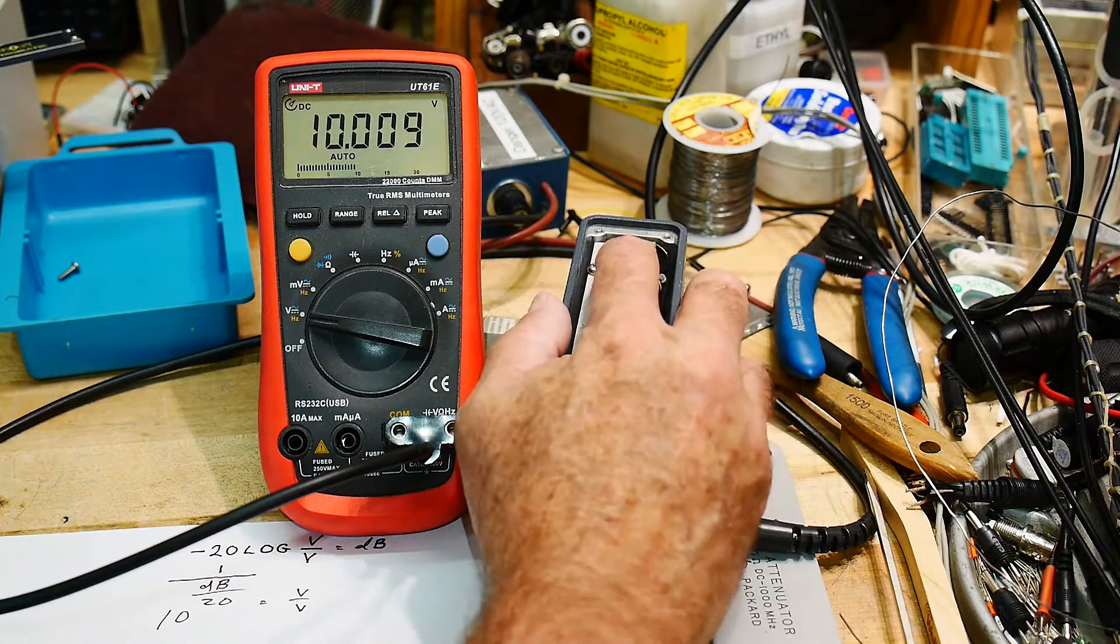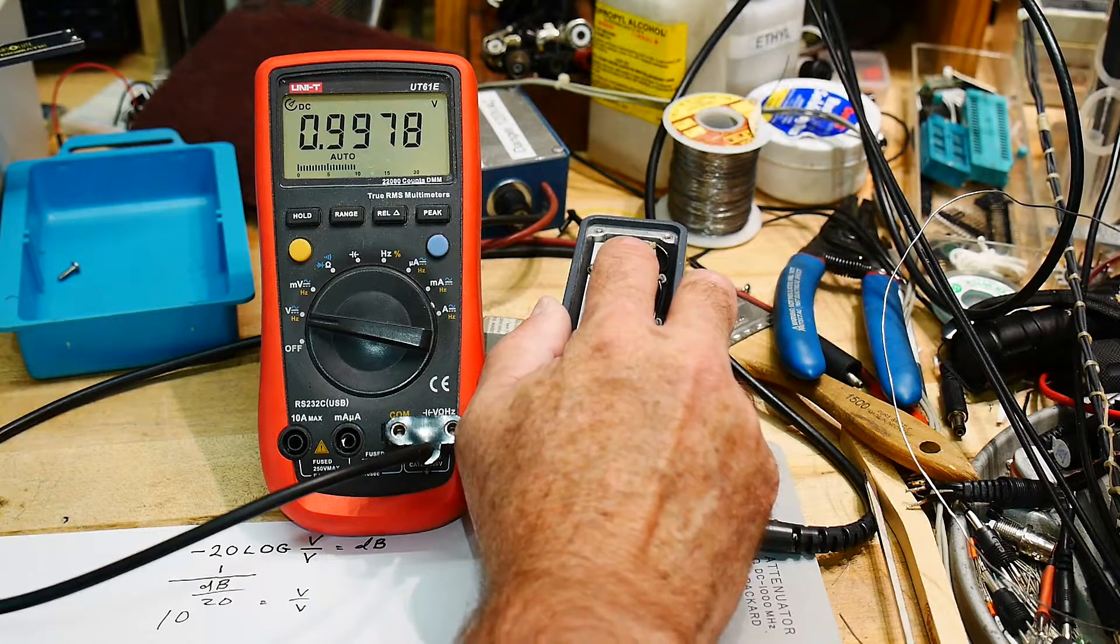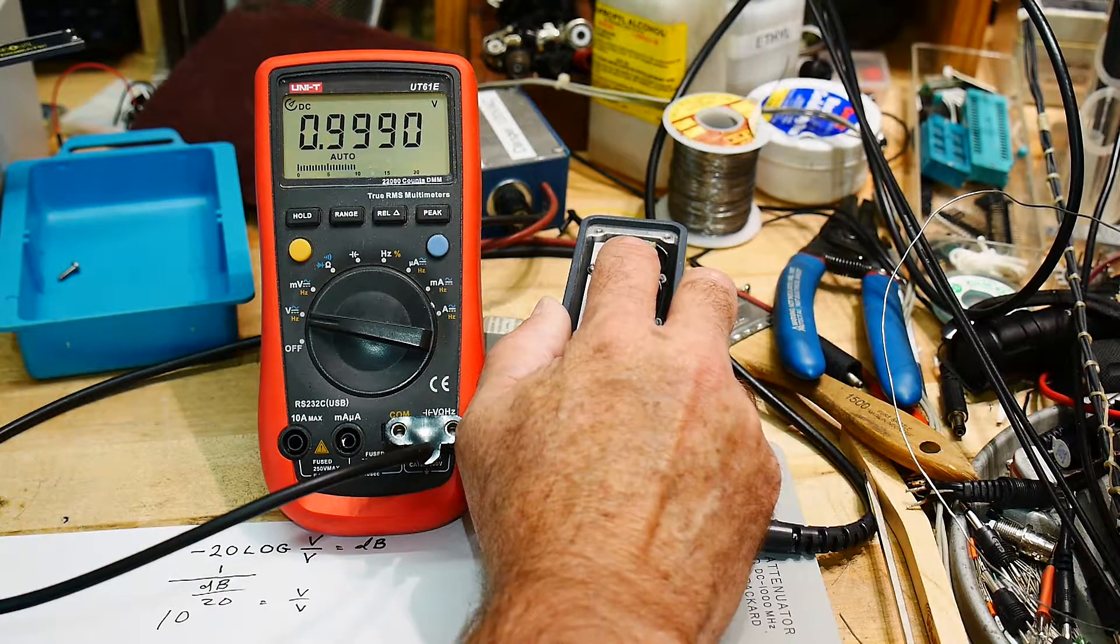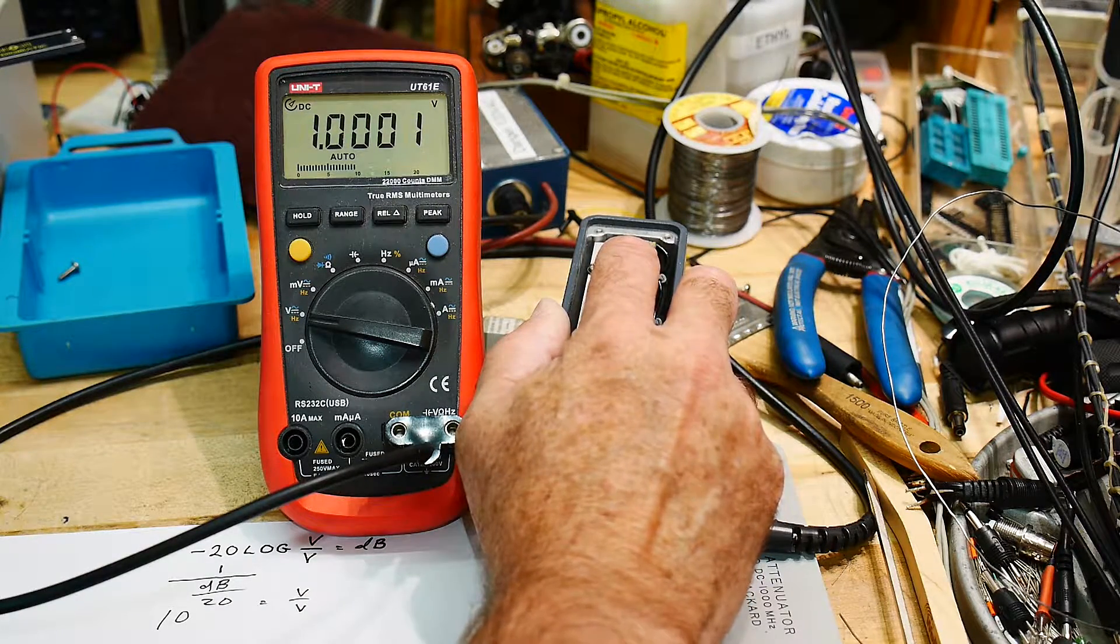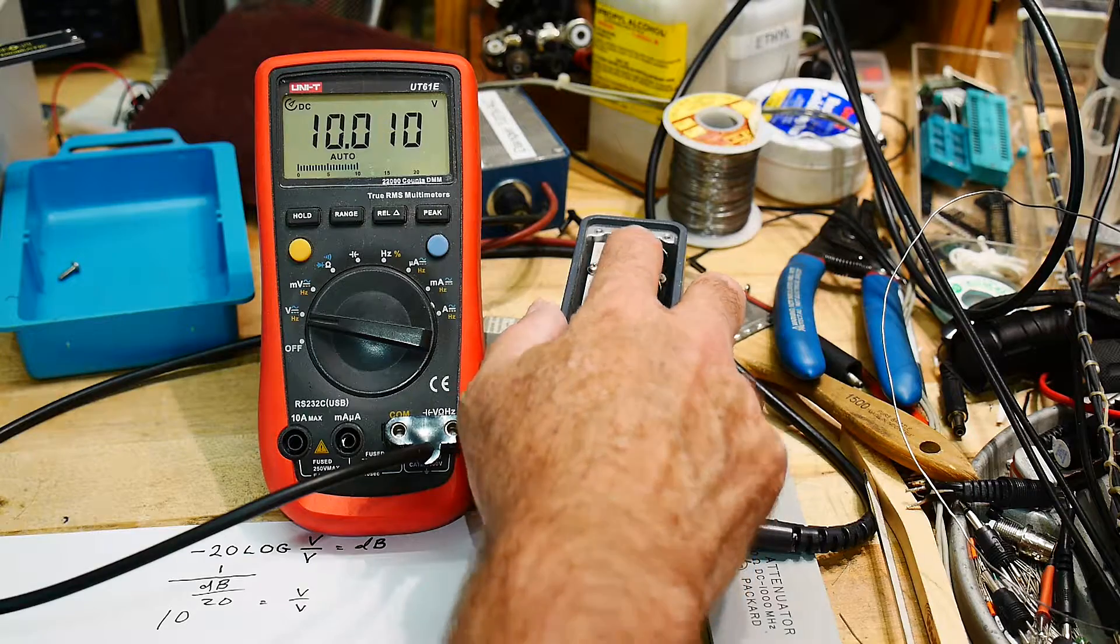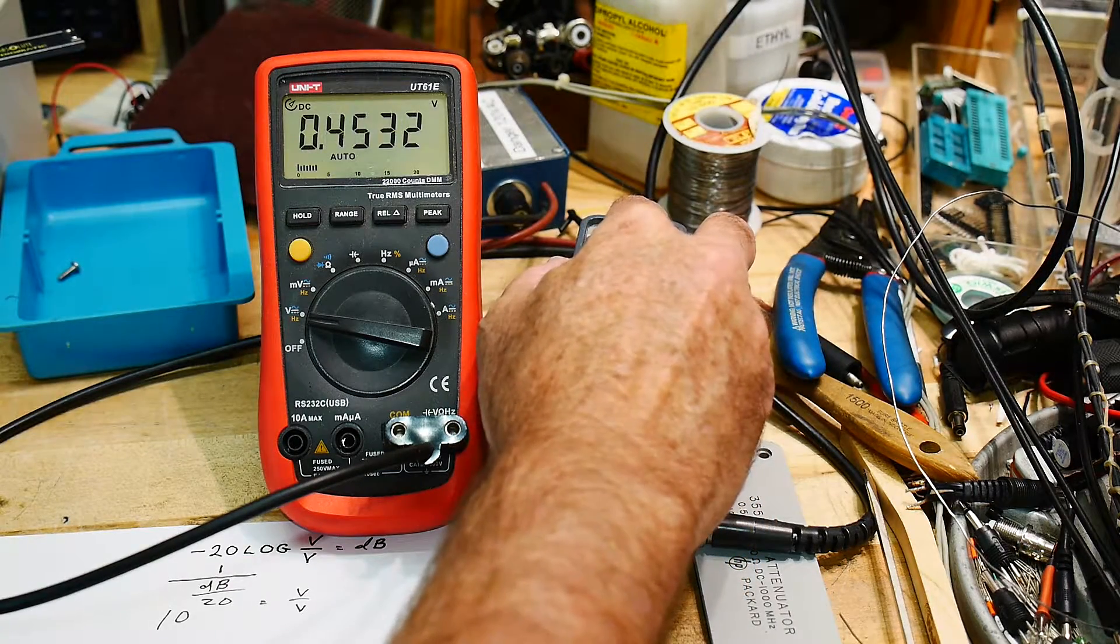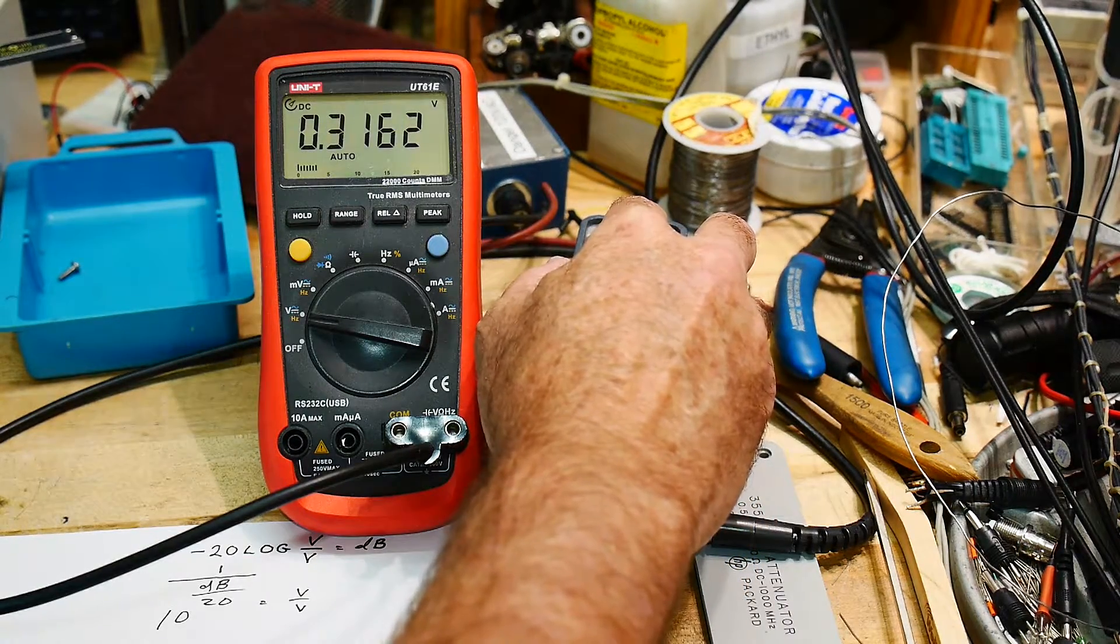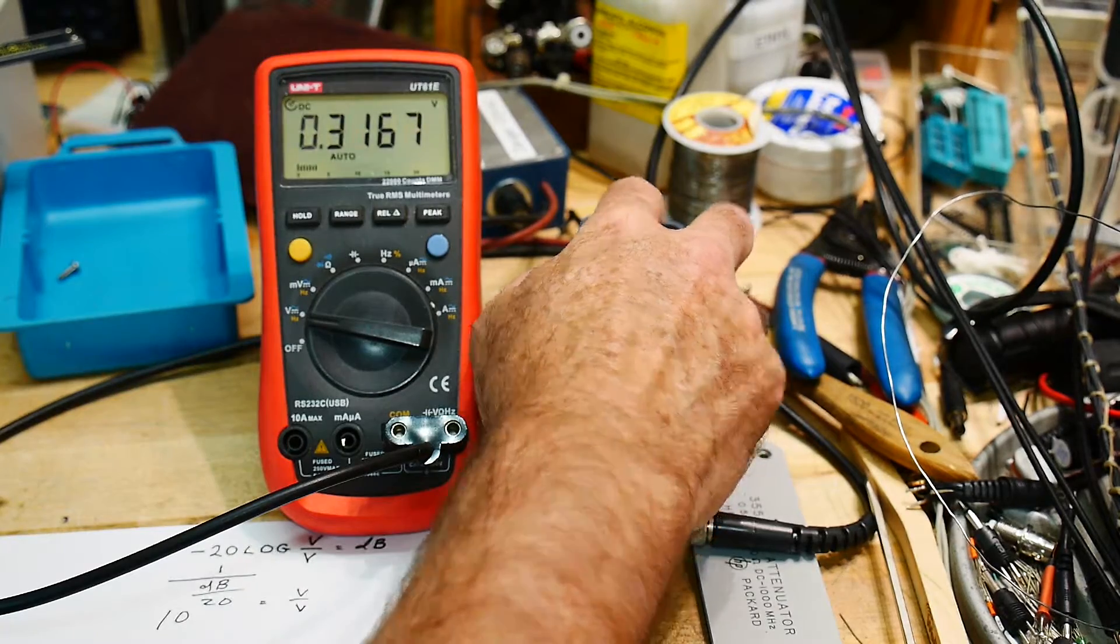The second one should be 1 volt. Very very nice, look at that. This thing's really super accurate. And then 0.316 - 0.316. Man, this thing is right on.